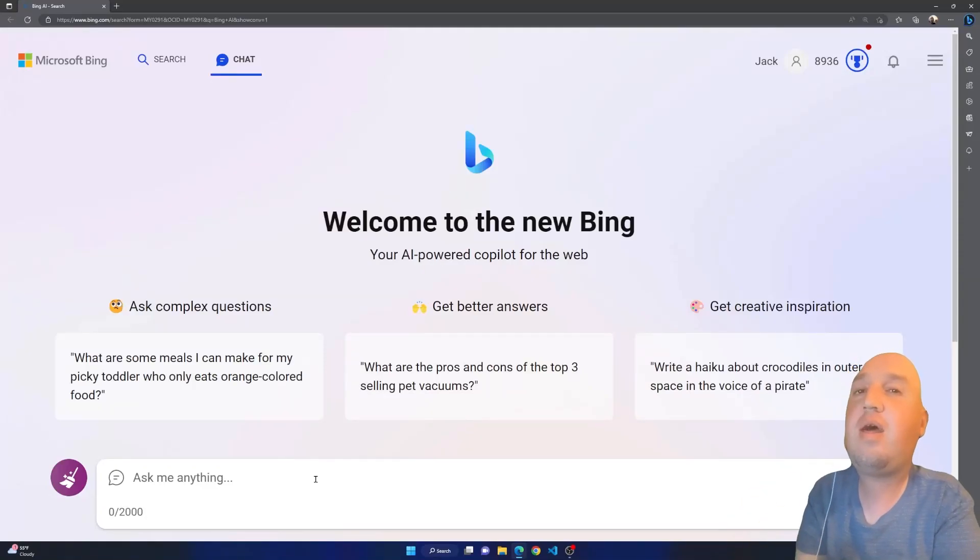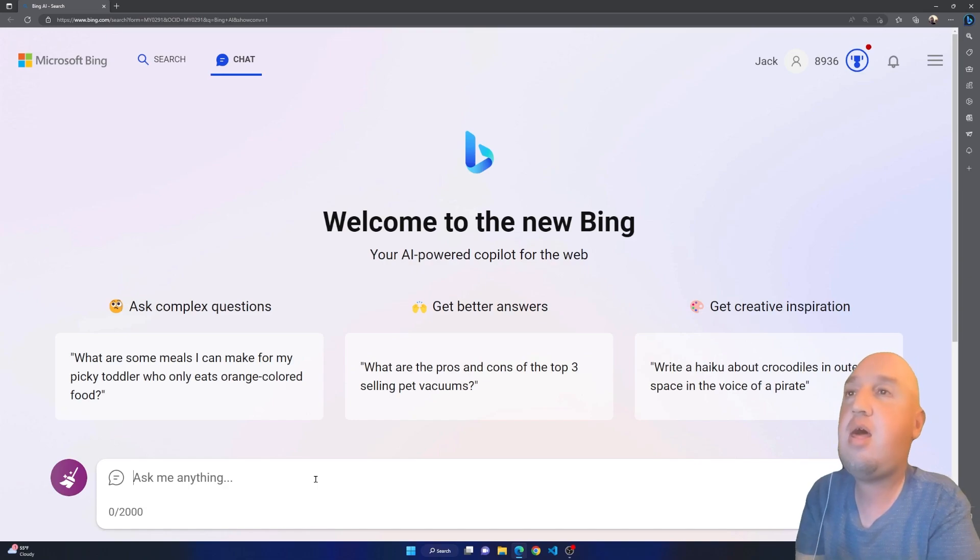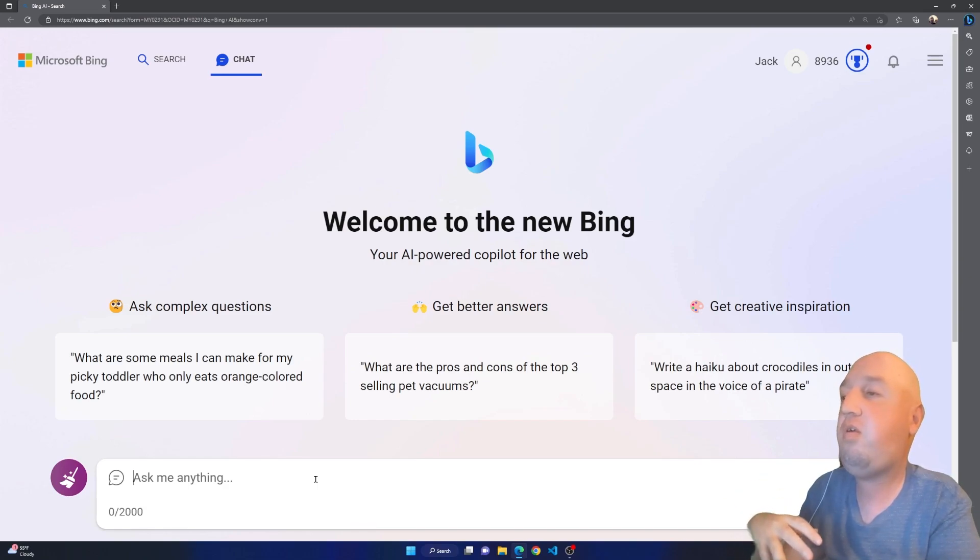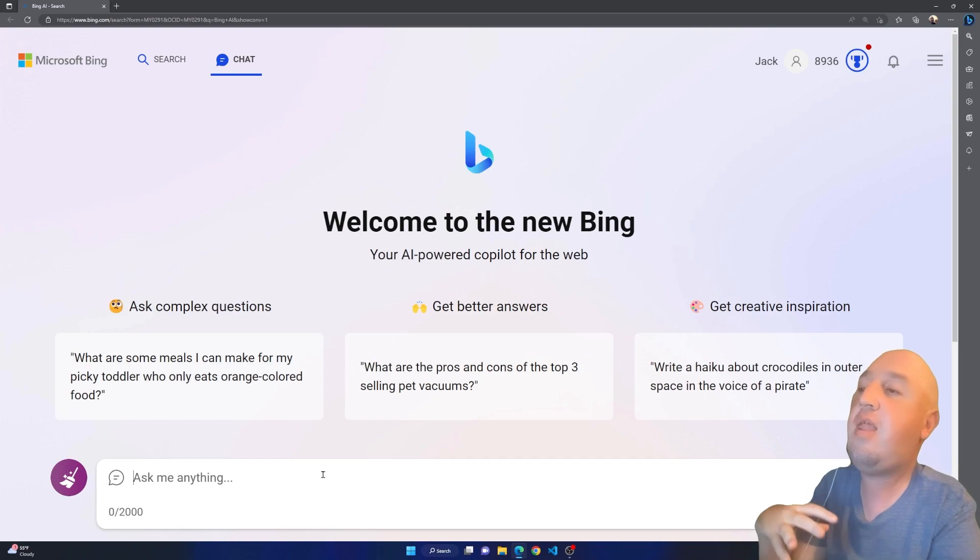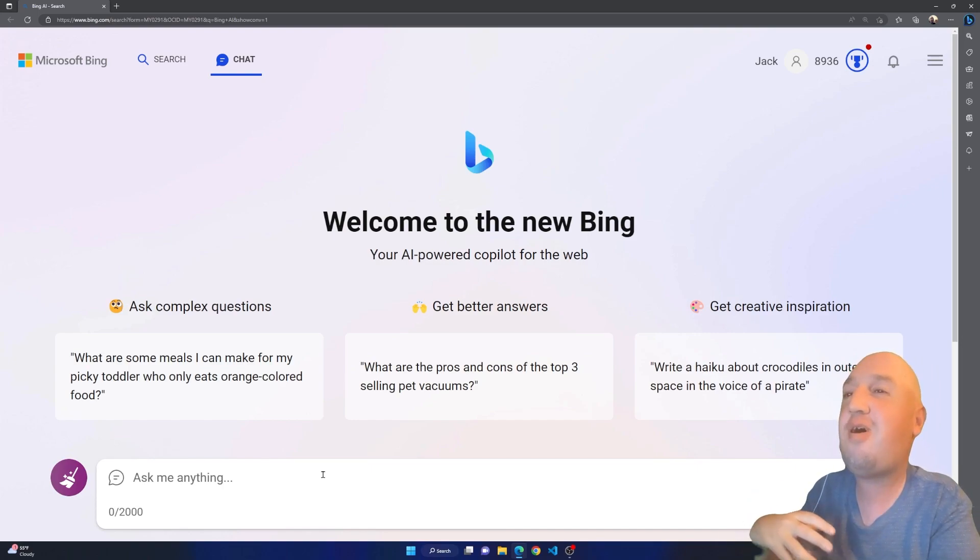Hello everyone, welcome to this video. In this video I'm going to show you how to generate an image using Bing AI. Right here you can ask any question.